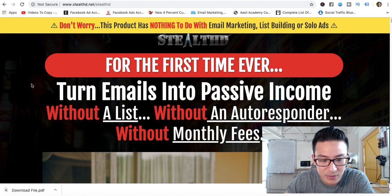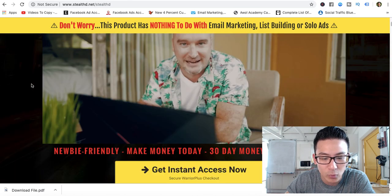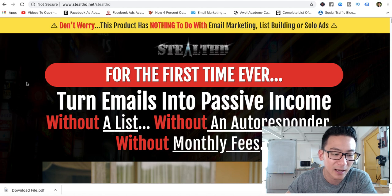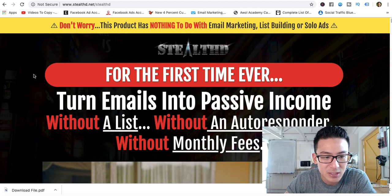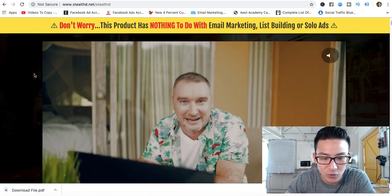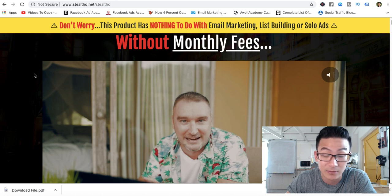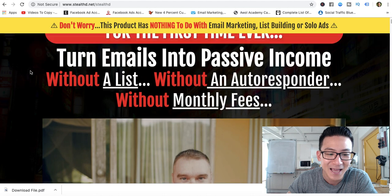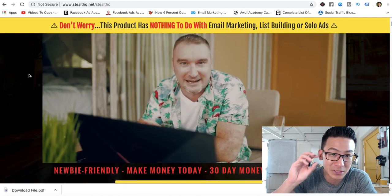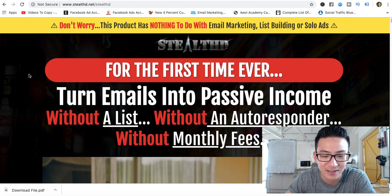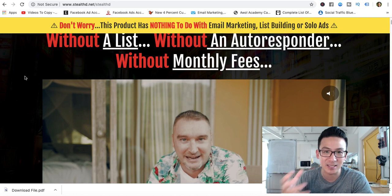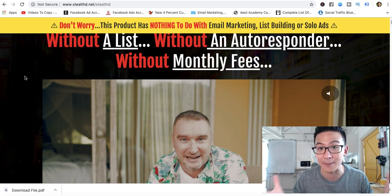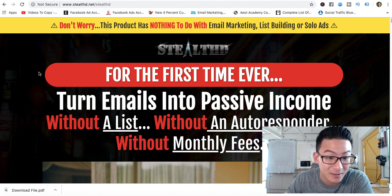This is the Stealth website. I always like to review the actual sales page to see what it looks like and if it pulls any red flags. This product is from Brendan Mace and Jono Armstrong — these guys are serial product creators. They've created more than a hundred products, so I always look at their products from a specific lens because some of this stuff is okay, but a lot of it uses angles to entice you to buy.